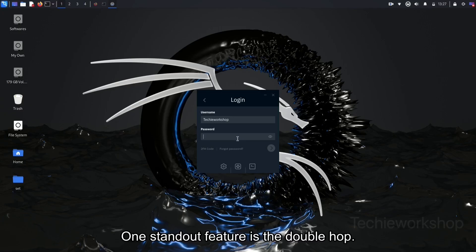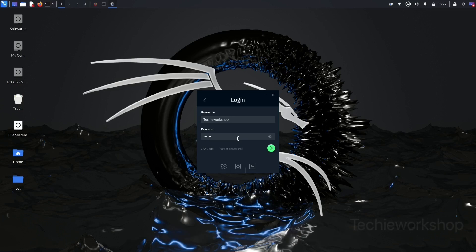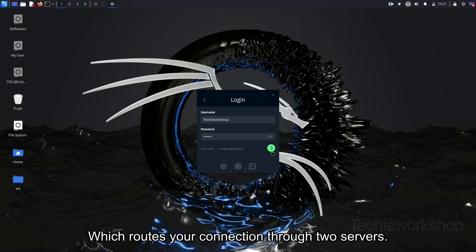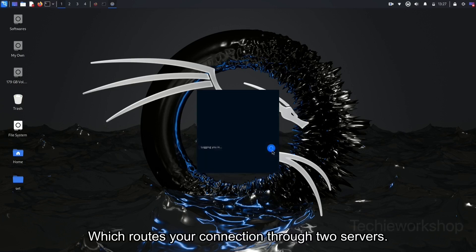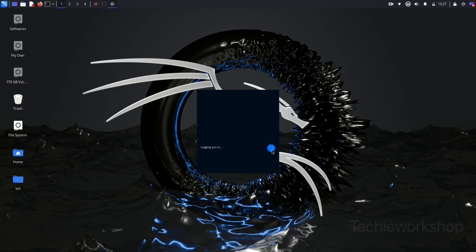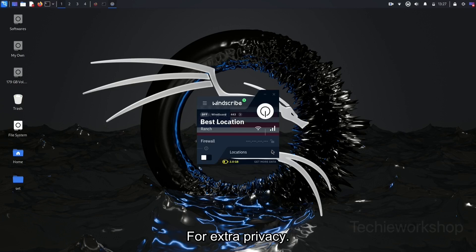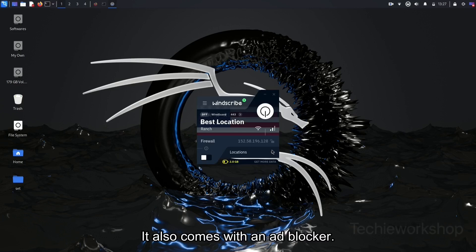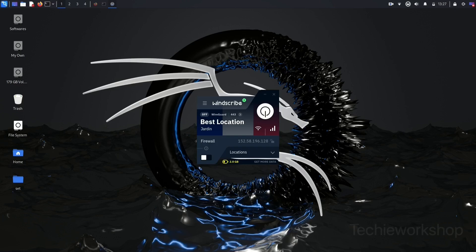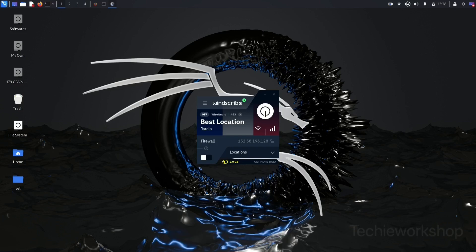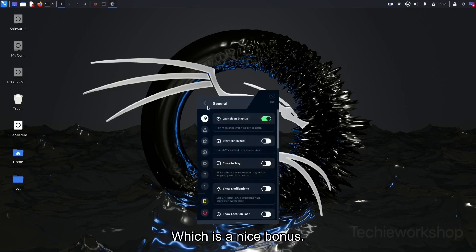One standout feature is the double hop, which routes your connection through two servers for extra privacy. It also comes with an ad blocker and tracker blocker, which is a nice bonus.